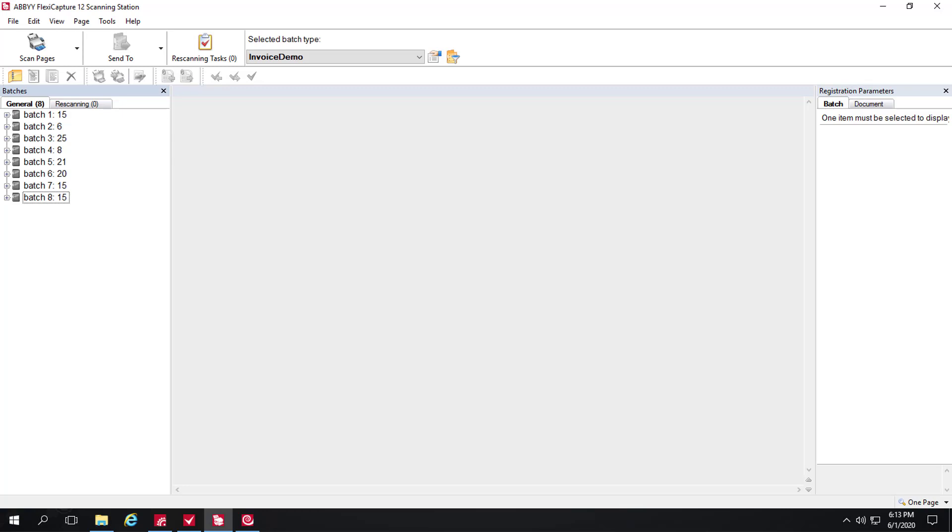Let's take a look at FlexiCapture for Invoices from an end-to-end perspective. We'll start by scanning a batch, but keep in mind that you can ingest invoices in a variety of ways.